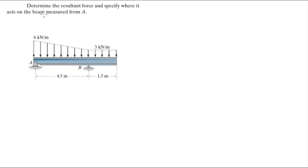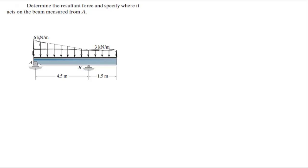For more videos visit ForTheSakeOfEducation.com. Alright guys, let's do this problem where they want you to find the resultant force and find where it acts on the beam, measured from A. We have two shapes over here: a rectangle and a triangle.